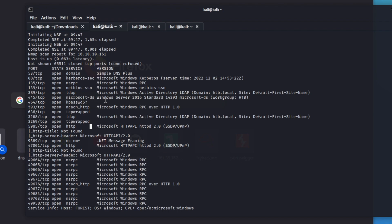I've already run the NMAP scan on the box Forest, and I ran this so that you could look at what a domain controller looks like when you run an NMAP scan against it — you're going to see usually a lot of ports open. But the one that matters the most is port 88. When you see this, you can automatically think domain controller, because it is going to be doing Kerberos authentication. I'm pretty sure port 88 is only open for domain controllers — let me know in the comments if not.